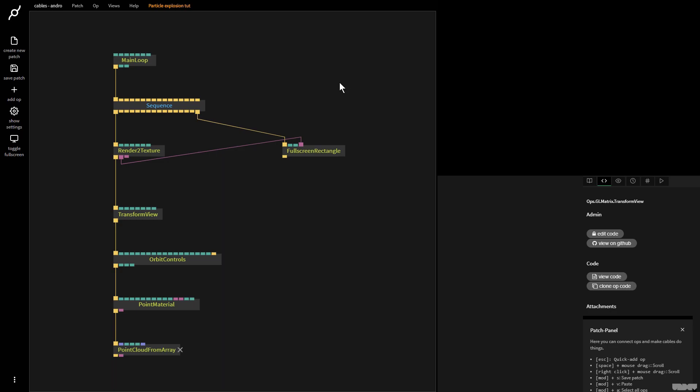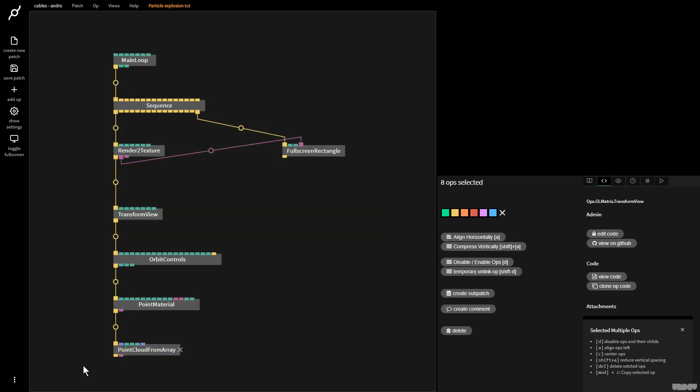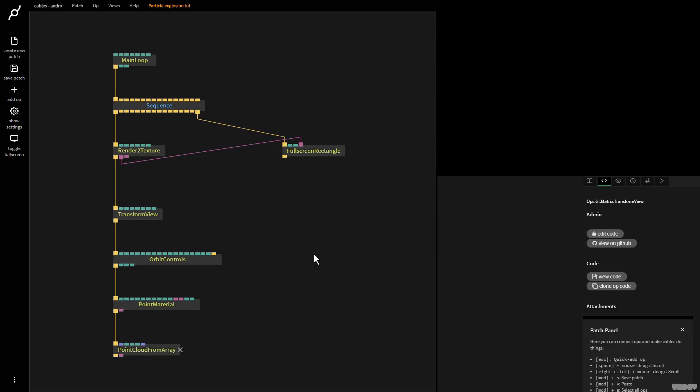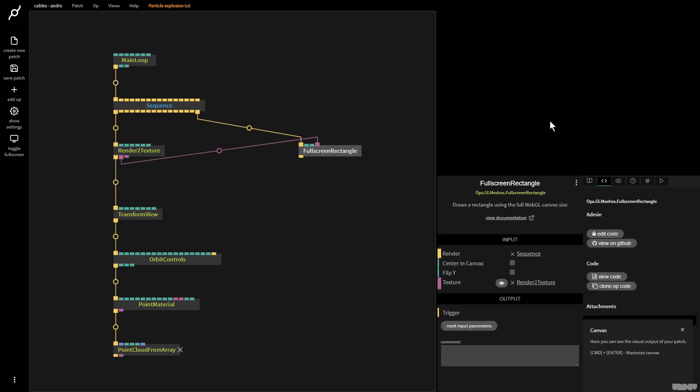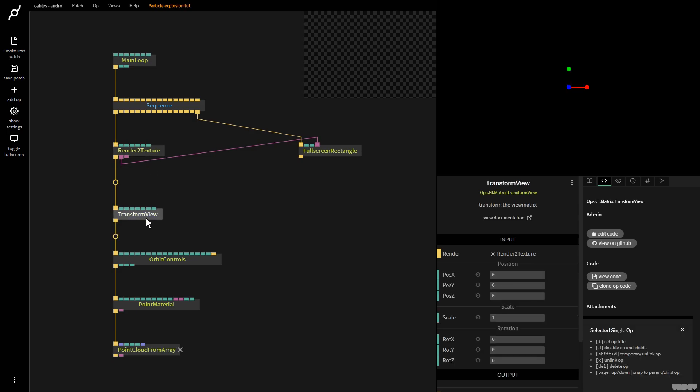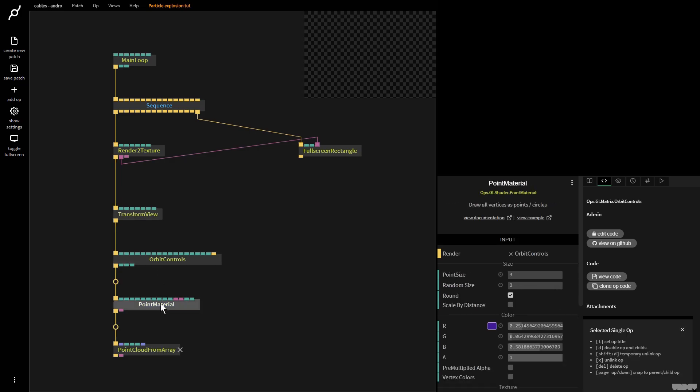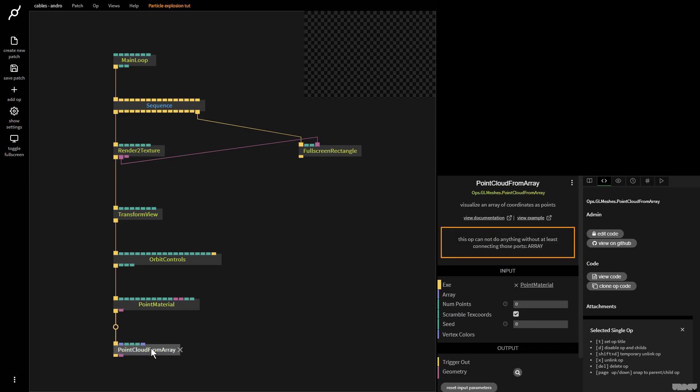I'd like you to just pause the video and just make what you see here. Great, so I'll just explain briefly what's going on. We've got the full screen rectangle to render our texture. We're going to get the scene and we're going to render it to a texture. Don't worry we don't have anything yet. Transform view will allow us to change our viewpoint in the world. Orbit control so we can turn the scene with the mouse. Point material applies a material to points and point cloud from array allows us to render these points combined with the point material.